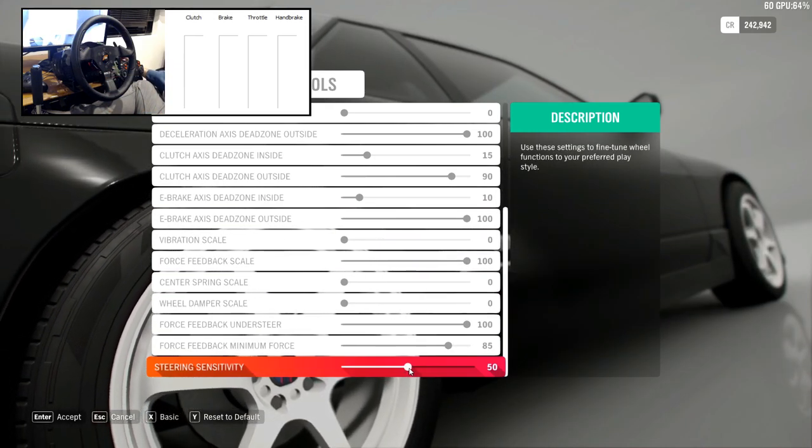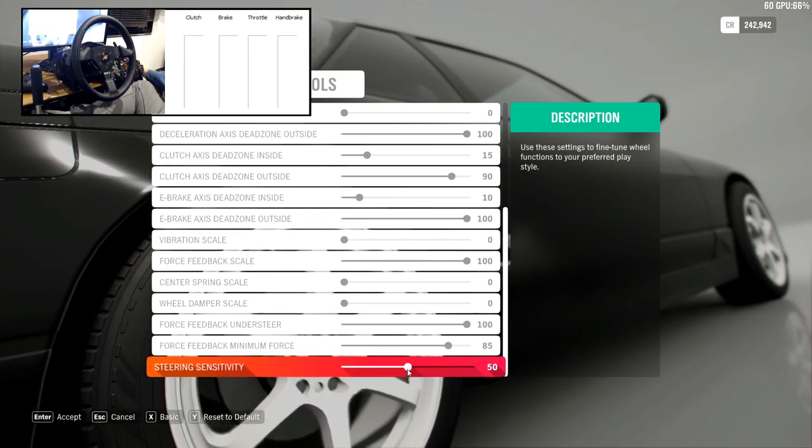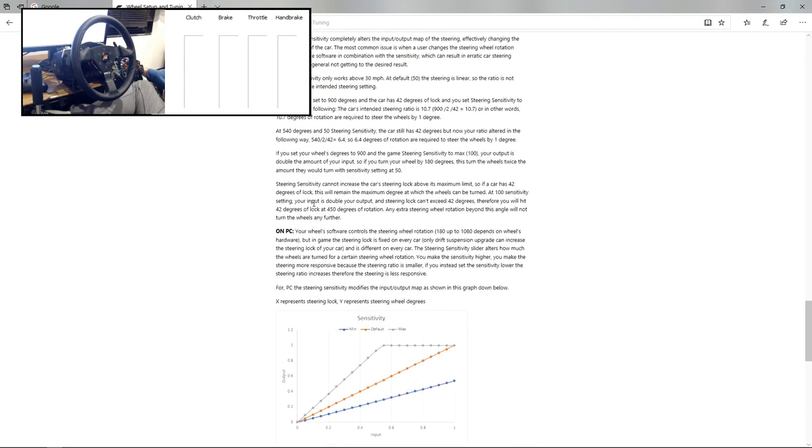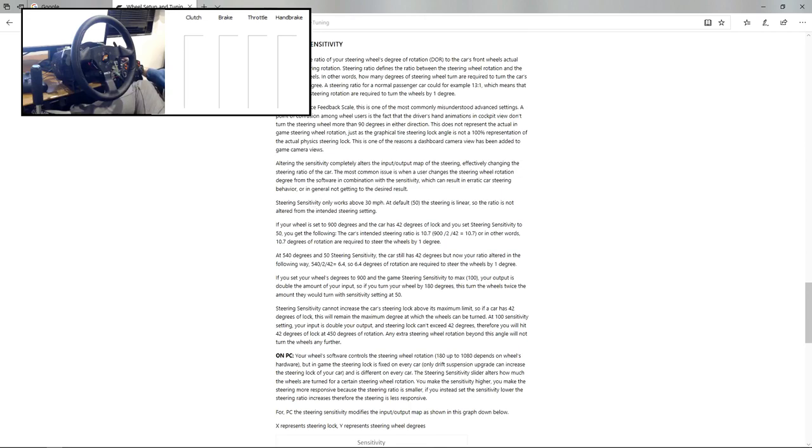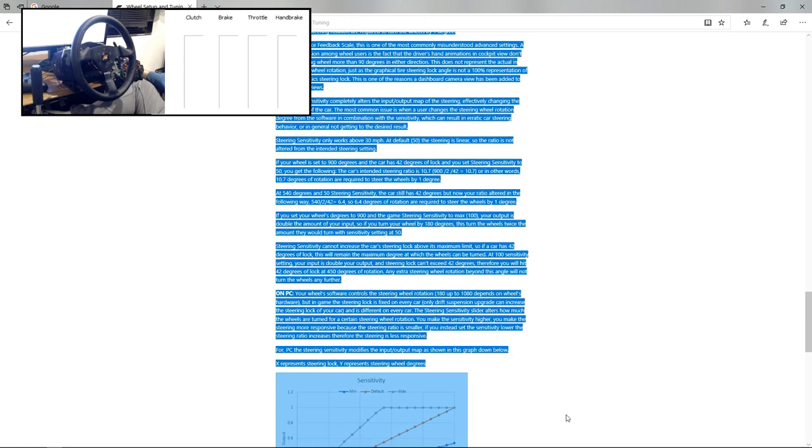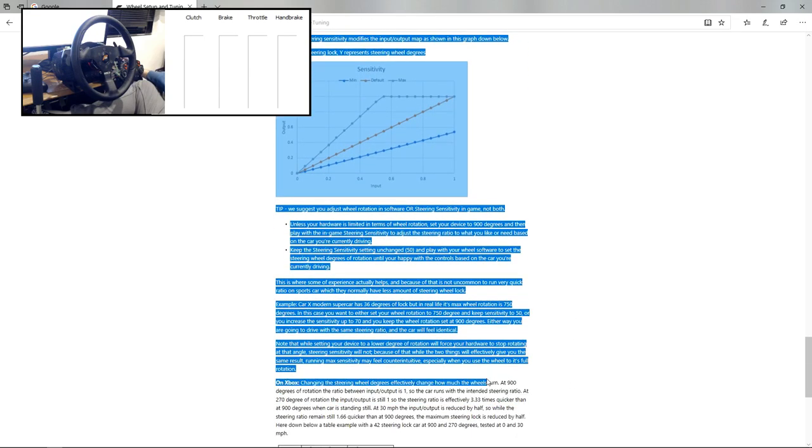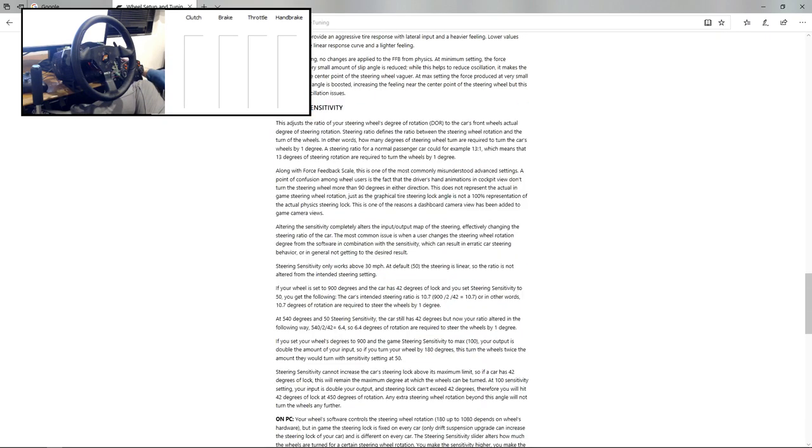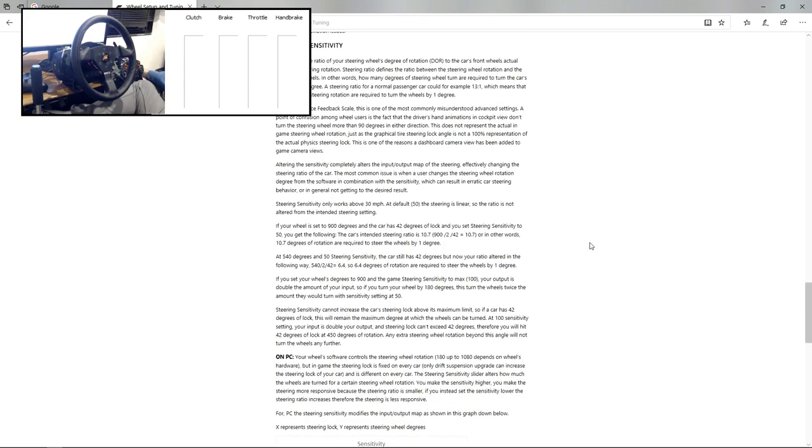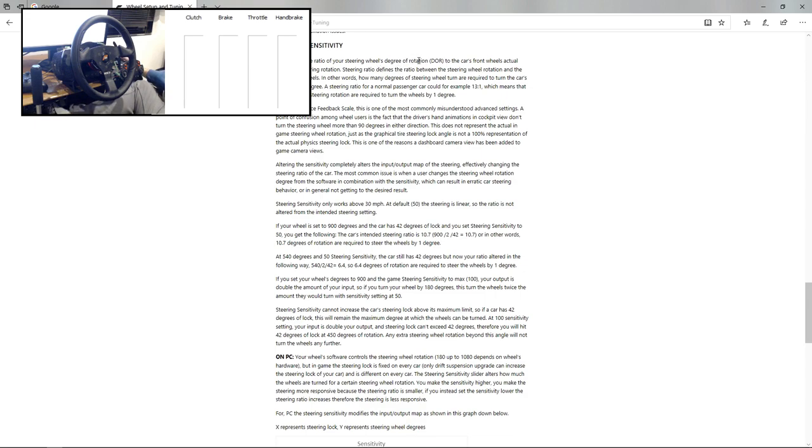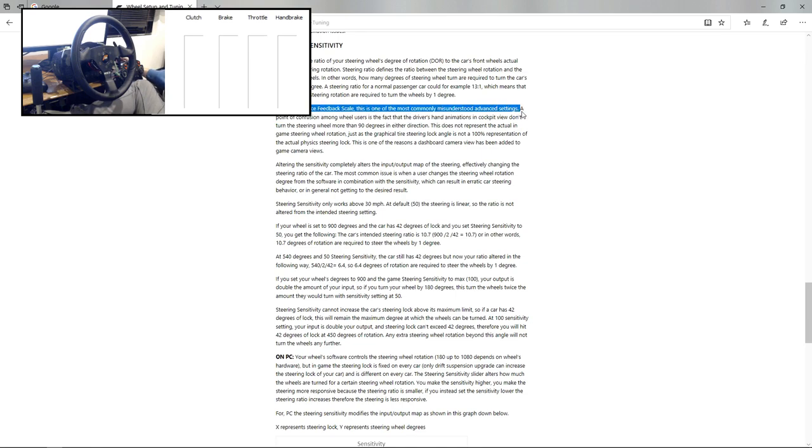OK, so steering sensitivity is very, very stupid. I don't know why they put it in there because it's such a complex feature. I'm going to give their write-up of what it actually does. So the steering sensitivity, look at the long write-up for this. This is just an explanation of what this setting actually does by the developer. That is so ridiculous. It's such a complex setting that achieves something that should be done much, much simpler. So let's start at the top. This adjusts the ratio of your steering's degrees of rotation to the car's front wheel's actual degrees of steering rotation. So basically what they're saying is, steering sensitivity is like a degrees of rotation setting, because when you change degrees of rotation, you essentially change the steering ratio between your wheel and the in-game car. Along with force feedback scale, this is one of the most commonly misunderstood advanced settings. Hmm, I wonder why?